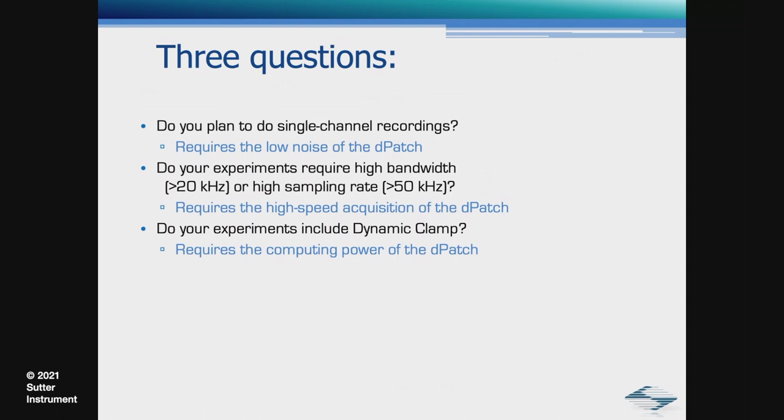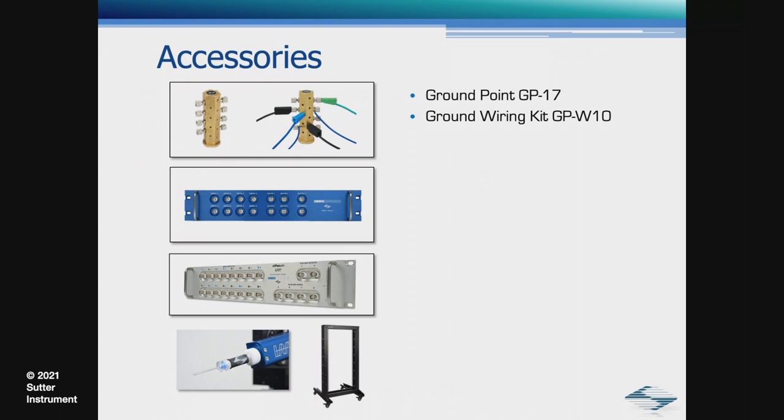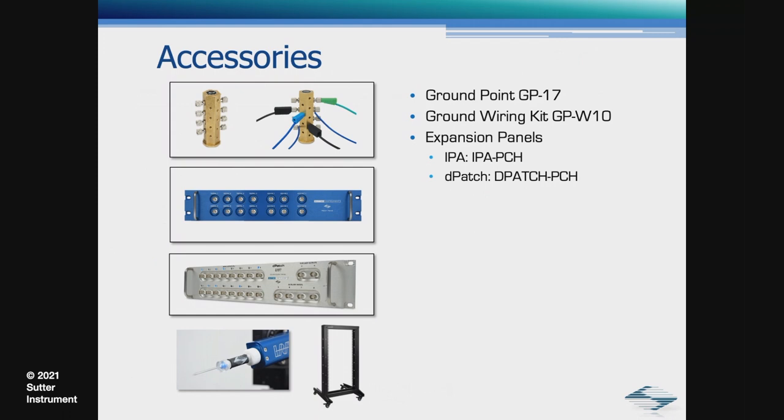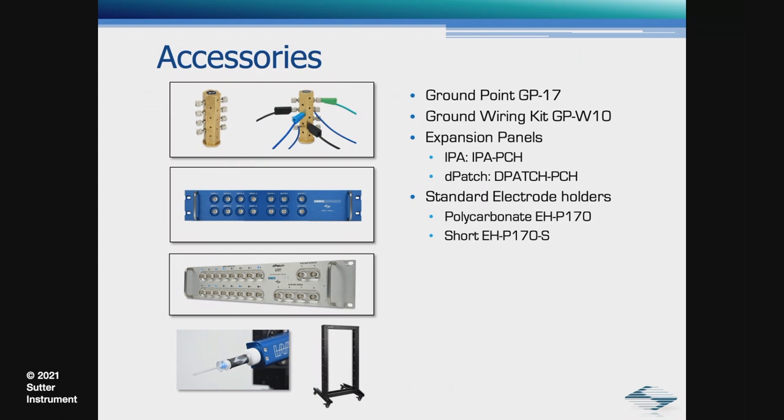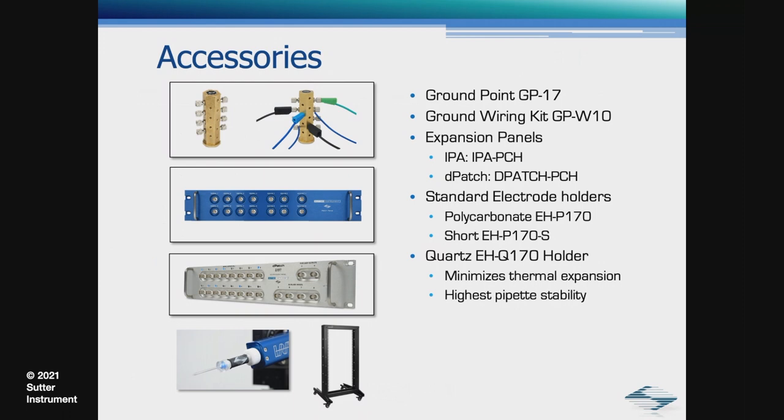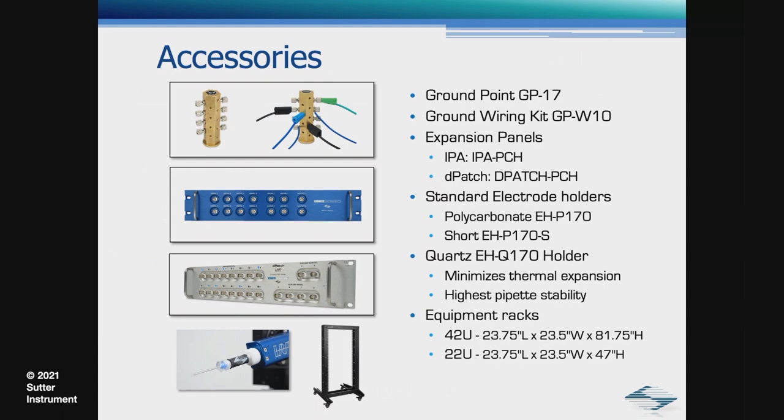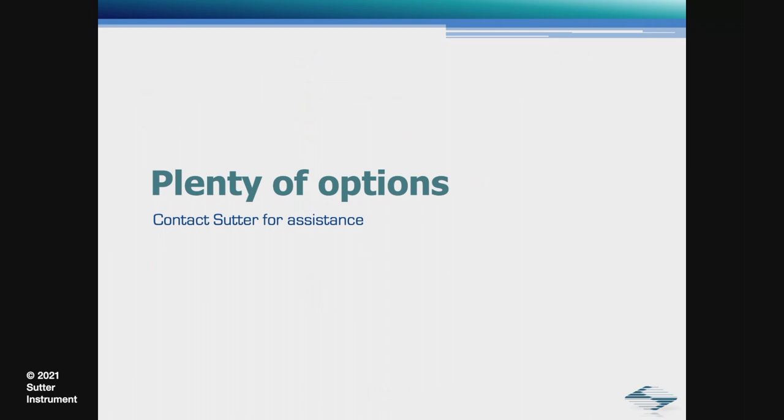Finally, some accessories for organization. The GP17 ground point and wiring kit provides reliable, low-resistance grounding connections for star grounding configuration inside the Faraday cage. The expansion panels provide easy access to the auxiliary input and output channels as well as TTL outputs and are available for both the IPA and the D-Patch. Sutter produces both polycarbonate and quartz electrode holders where the quartz holder minimizes thermal expansion and provides the highest pipette stability. To finish everything off, we have equipment racks that are available for mounting the various controllers. Thank you for your attention and now I'd like to switch over to Jonathan for his presentation.